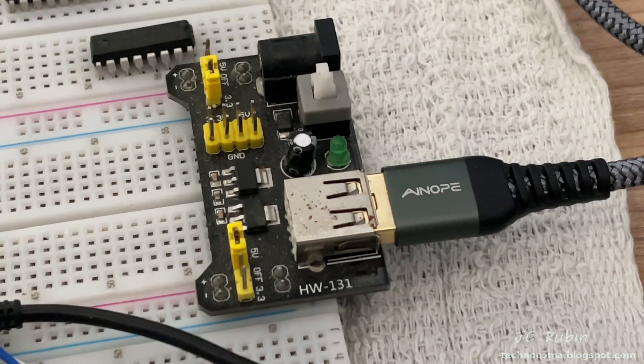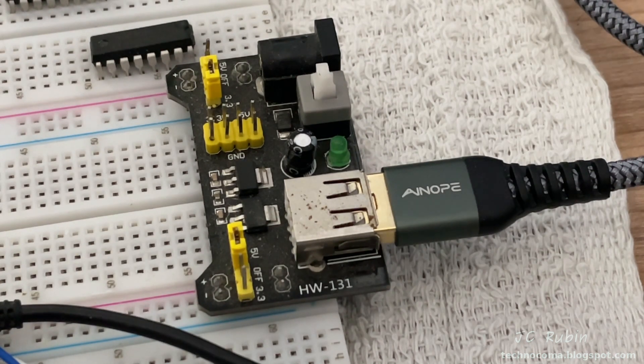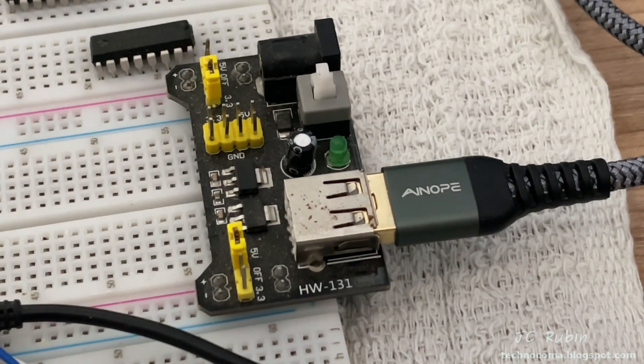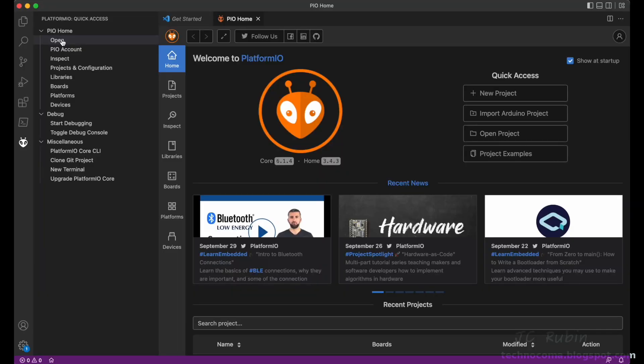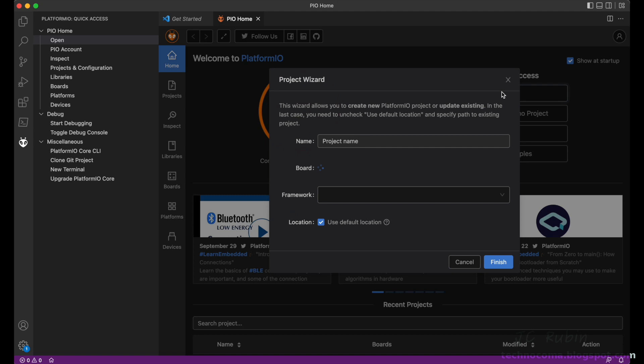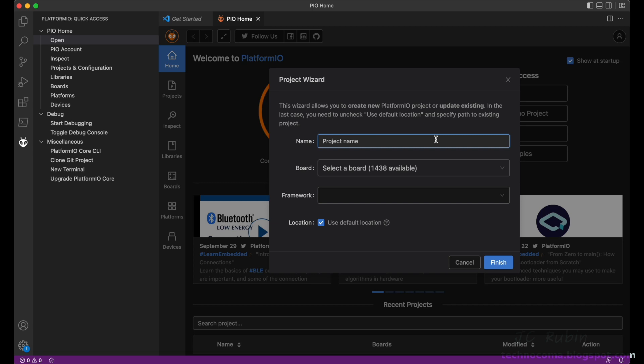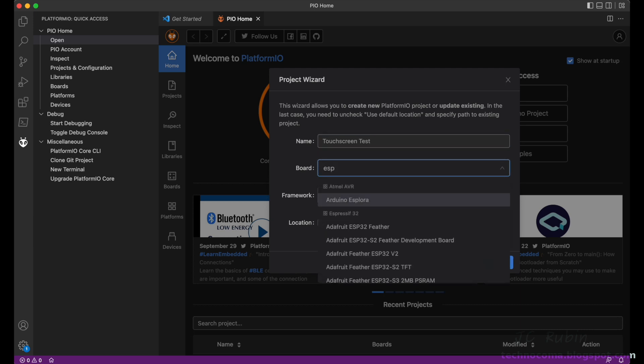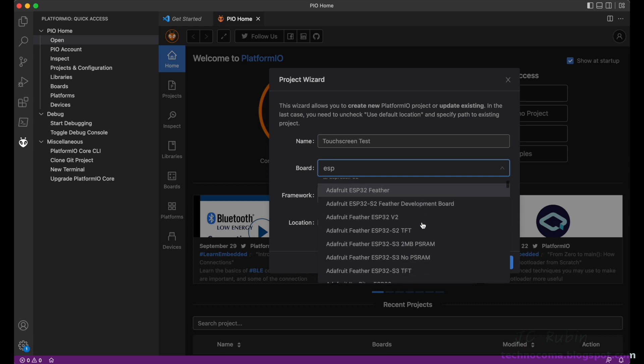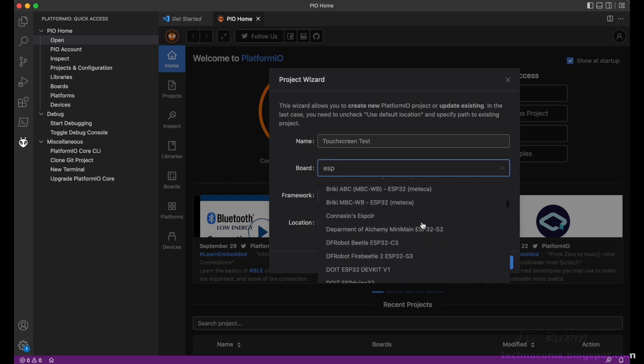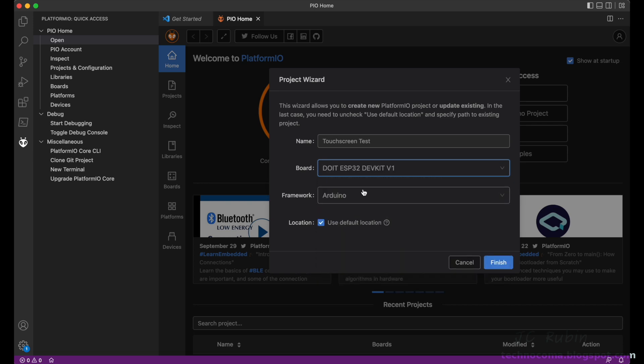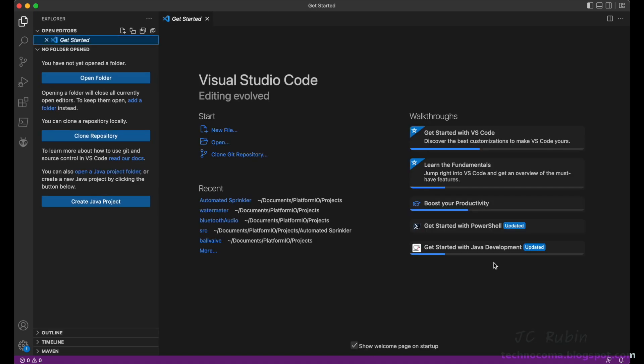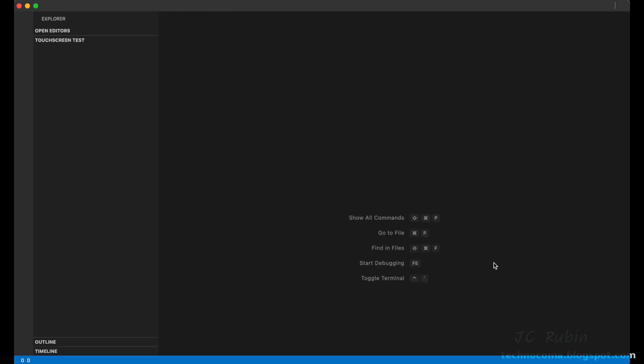So in the main screen of PlatformIO, we're just going to start with a new project. We're going to choose what project name we're going to have. I'm not going to be overly creative, we're just going to call this the touchscreen test. Then we'll select the type of board that we're using. Type ESP into the filter and then scroll down to the board. Mine is the DO IT ESP32 Dev Kit V1. Our framework is going to be Arduino, so I hit finish and in a couple of seconds we're ready to go.